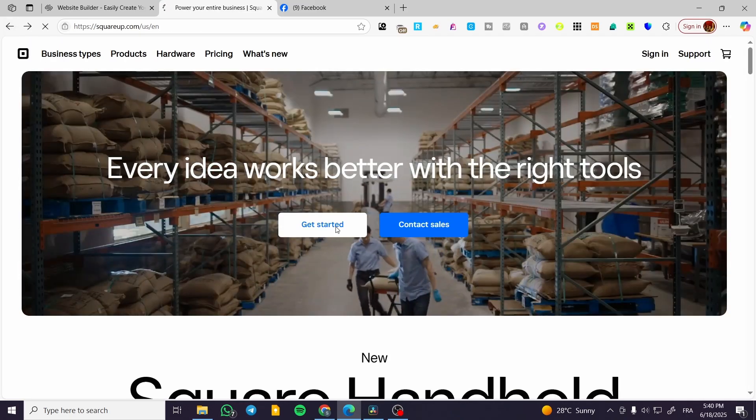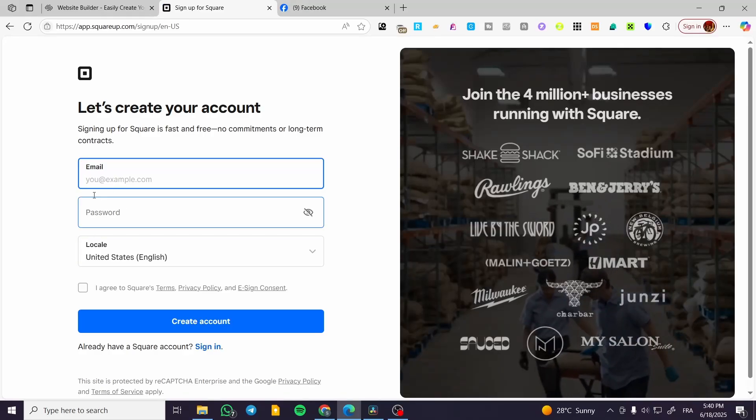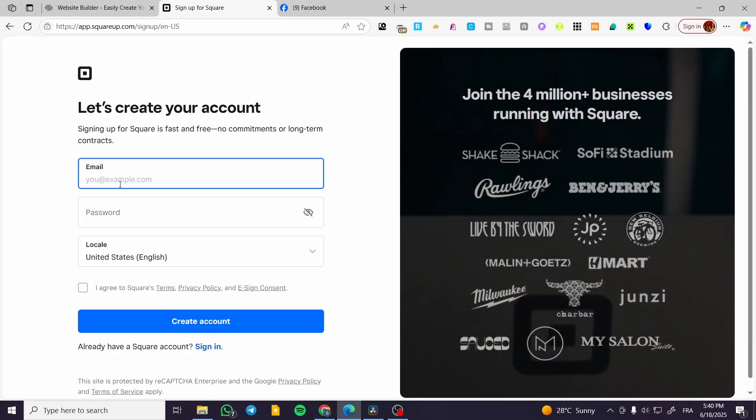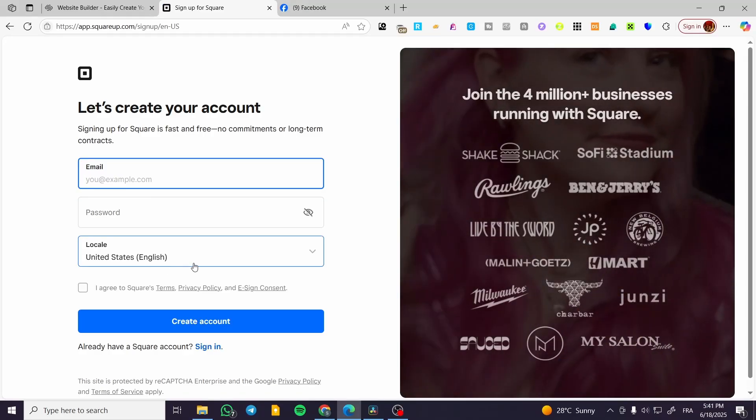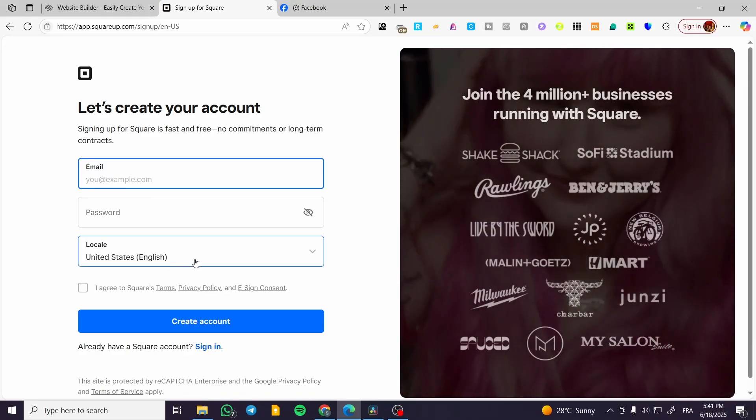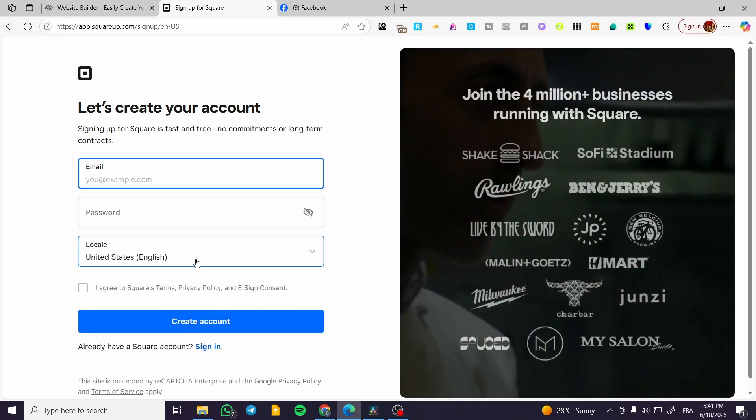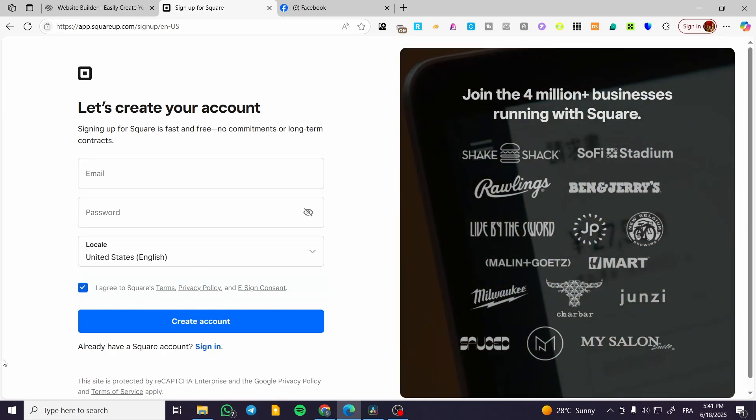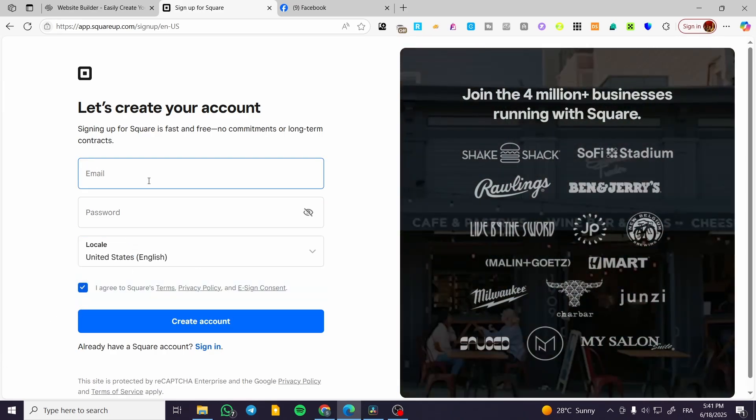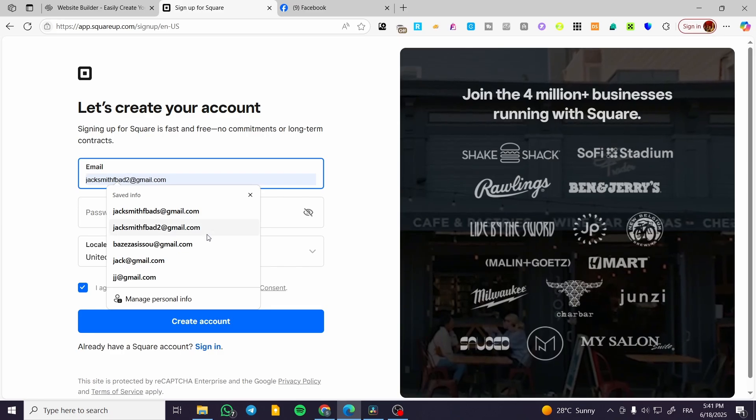We can go ahead and click on sign in or we can click on Get Started. So we are going to sign up first. Now we are going to give our email, password, and also the location.